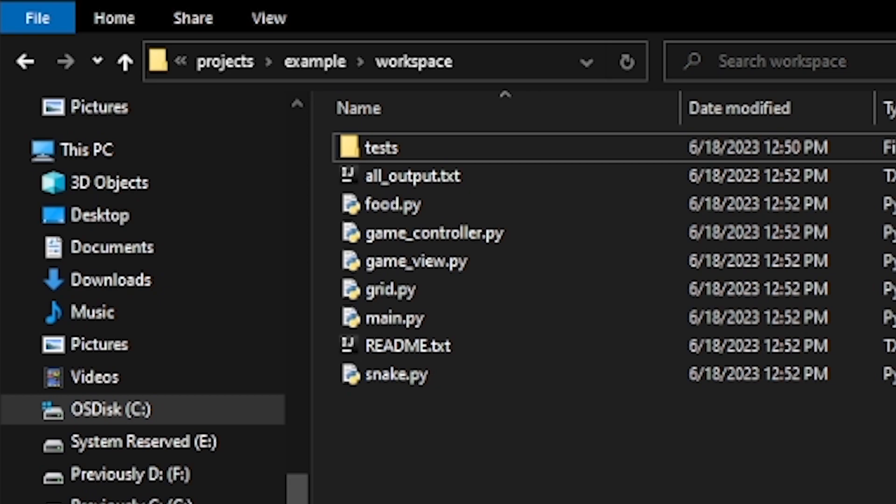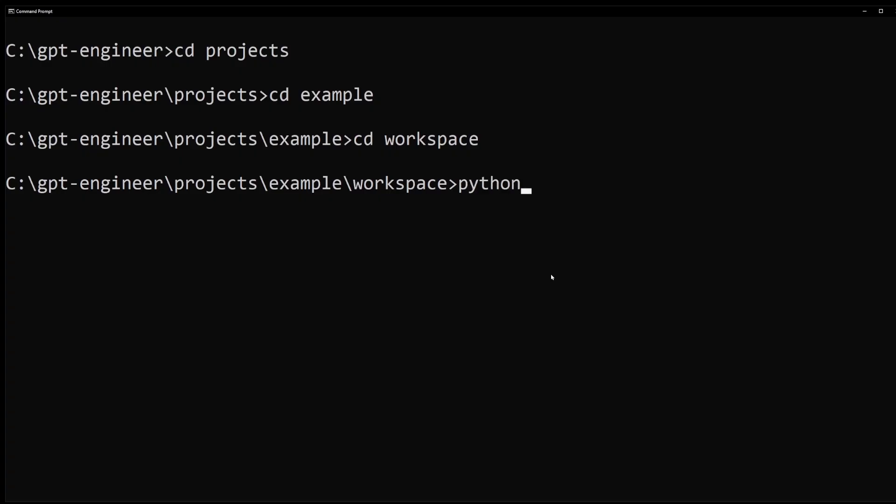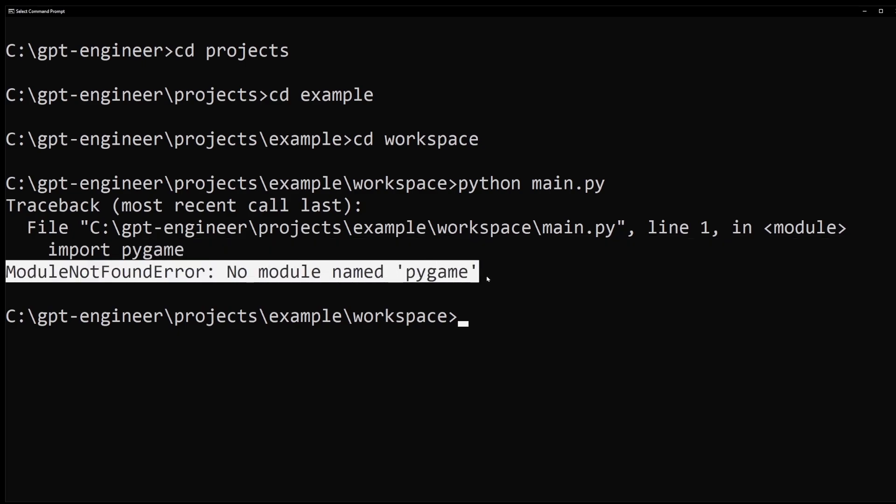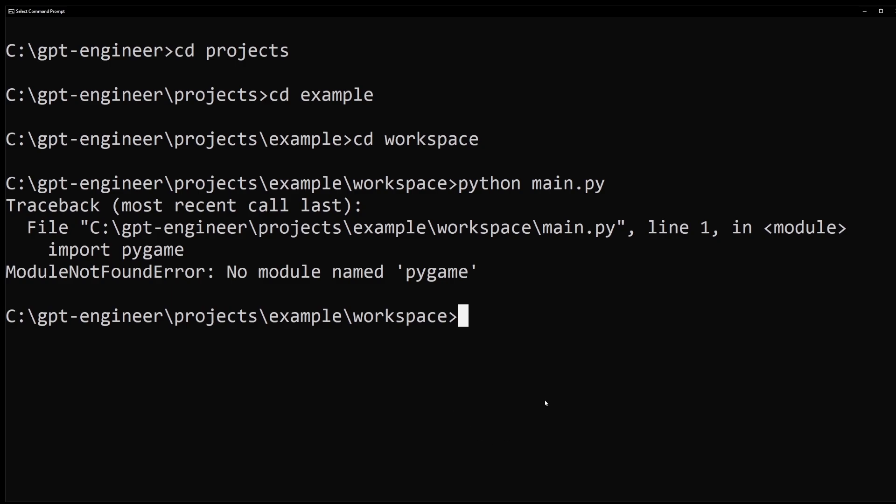See the main.py file. That's the file we need to execute to run the game. Now, type python main.py. Press enter. Here. Unfortunately, I ran into an error. Module not found error. No module named pygame. Okay.